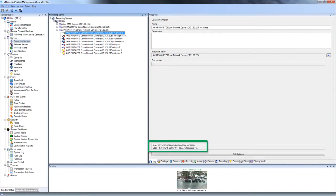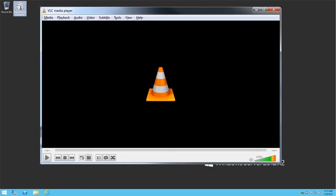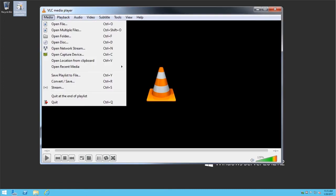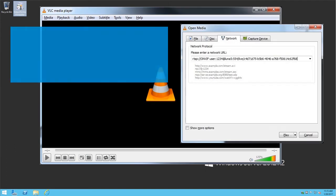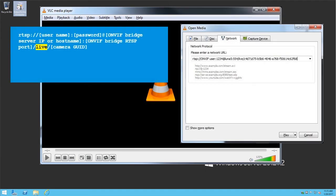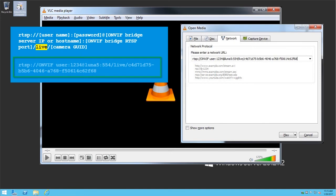You can also use the free open-source media player VLC to test the OnVIF connection. Let's click Media. Click Open Network Stream. To view live video, enter information in the order shown. So, in this example, we would enter this text.